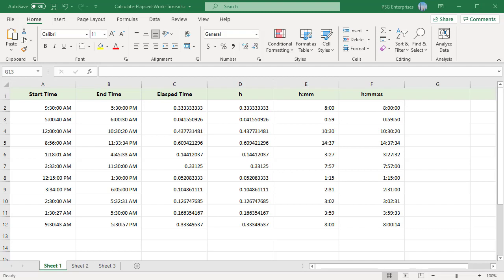When the start time and end times are both in the same day, then the start time is less than the end time and you can use simple subtraction to calculate elapsed time. For example, with start time of 9:30 AM and an end time of 5:30 PM, you can simply use the formula B2 minus A2.